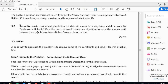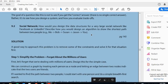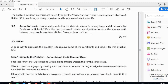This is the second problem in that section — you can pause the video and read it. The question goes something like this: we need to design the data structures for a very large social network like Facebook or LinkedIn. Specifically, we need to focus on finding the shortest path between two people — for example, friends and friends of friends, like mutual friends.